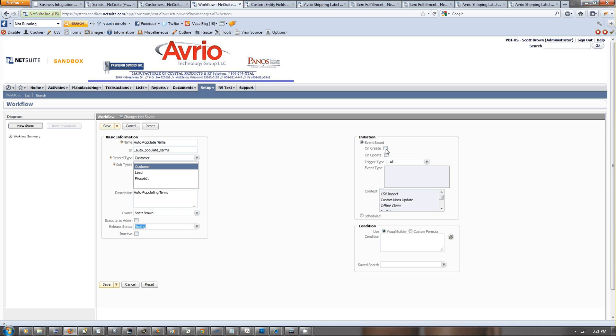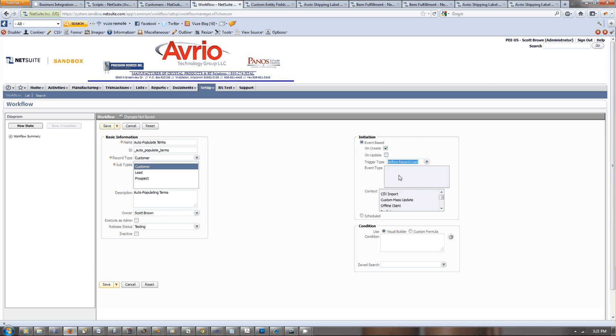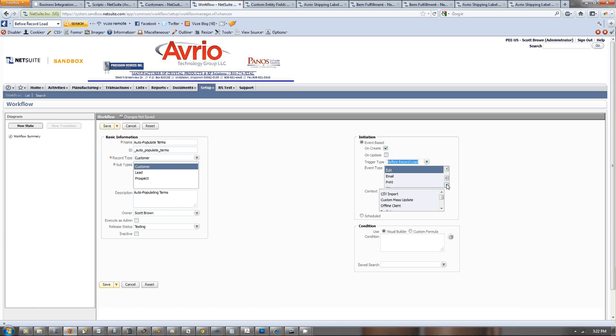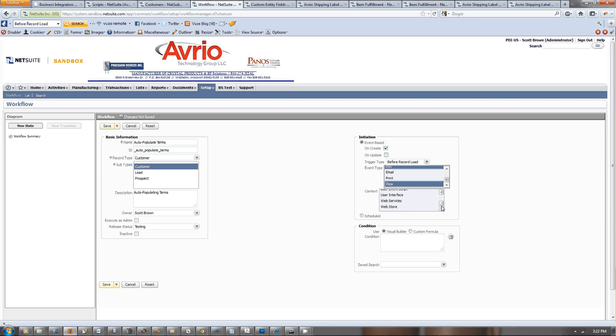Trigger types can be create, before record load. Actually, check more than one of these: copy, create, edit, and view for right now. If we press save, we have our initial workflow.